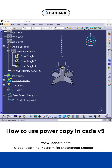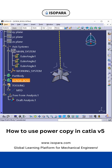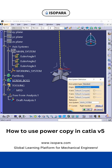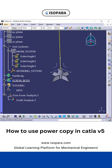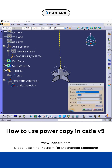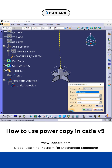In this video I will demonstrate how to use the Power Copy. This is the welding boss, and here we have created two axis systems: one is the working axis system and another one is the main axis system, which is used for the minimal input in the Power Copy.